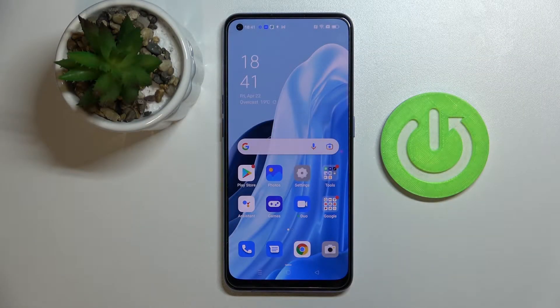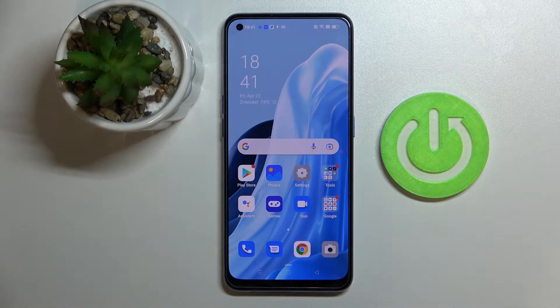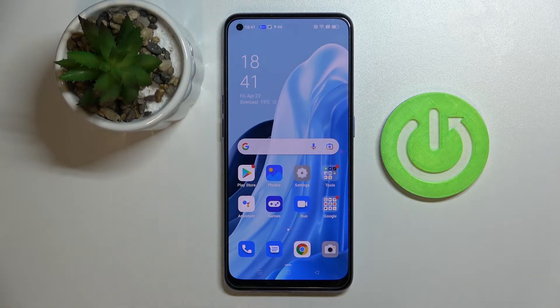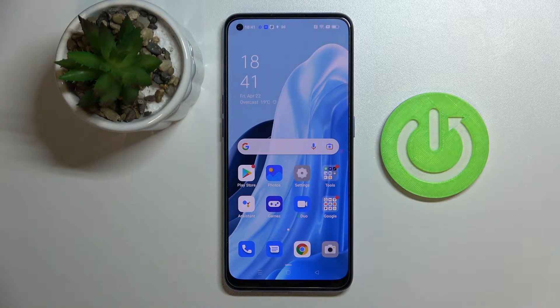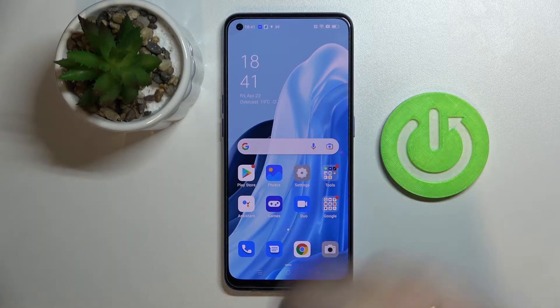Hi everybody! Today I have this OPPO Reno7 smartphone in front of me, and in this video I would like to show how you can change the screen timeout value to never on this device.